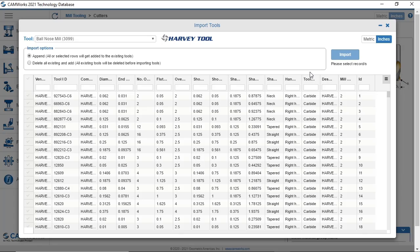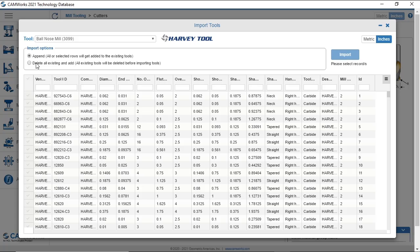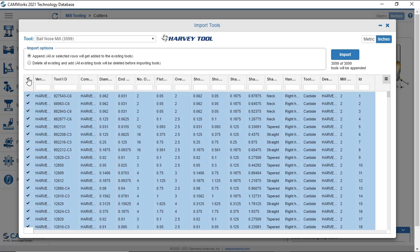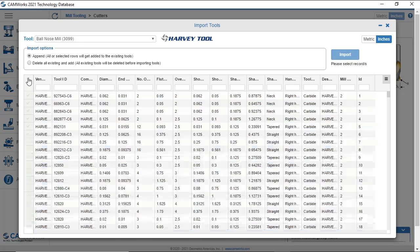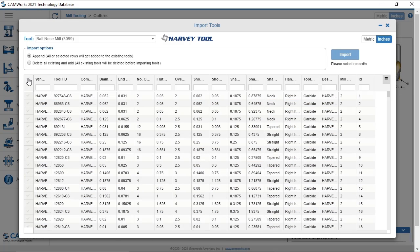I can add whatever tool I select to the existing library, or replace the tool library with the Harvey Tools. Here, I can select all the tools in the catalog.